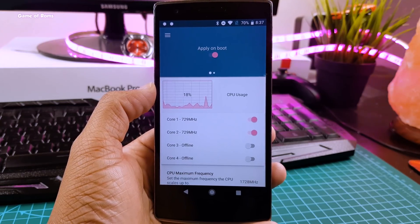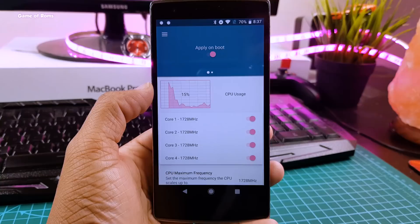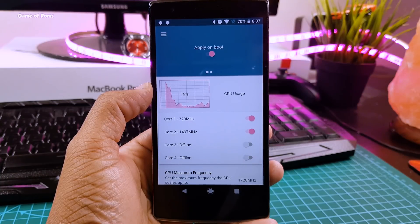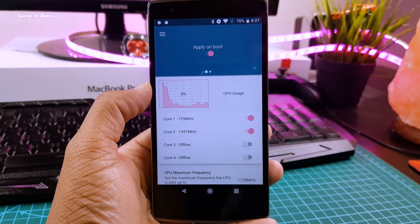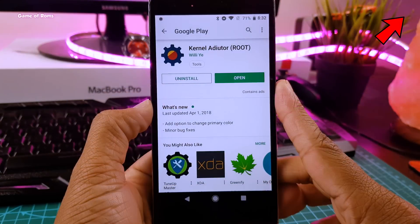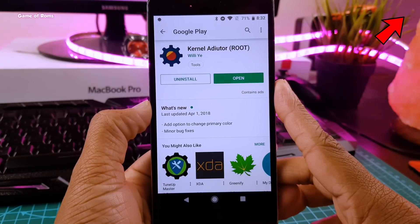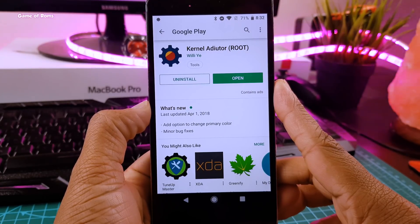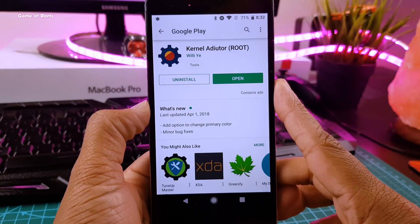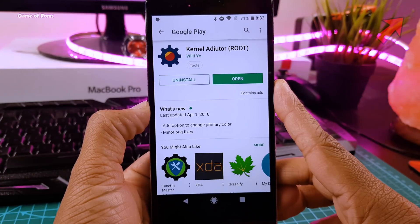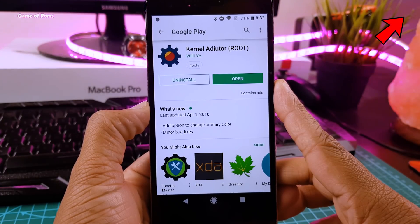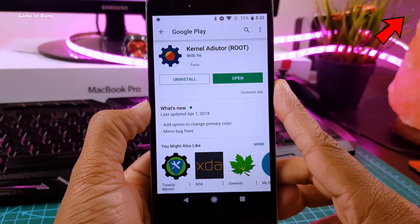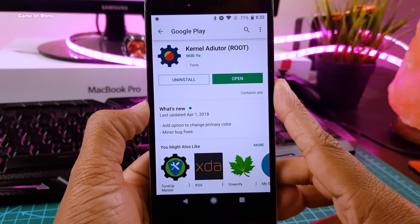So you can do this on your stock kernel also but I would recommend a custom kernel. You can watch some custom kernel videos in i button. And if you want to be 100% safe make sure you take nandroid backup. Again I will drop the nandroid backup video in i button. Anyone can underclock their phone as long as they have Snapdragon processor in their phone.